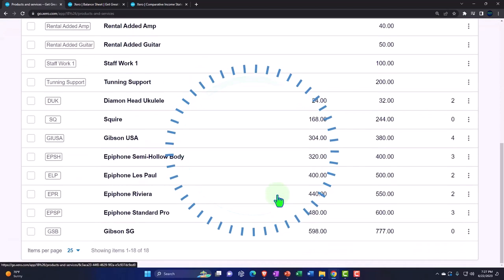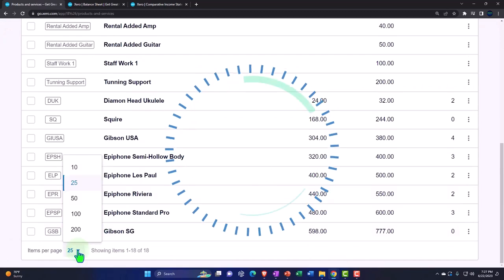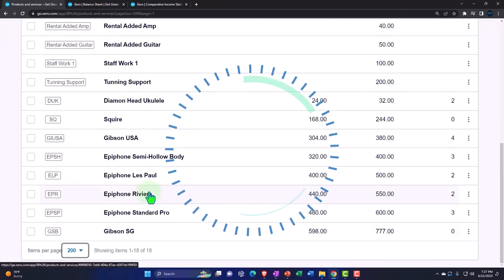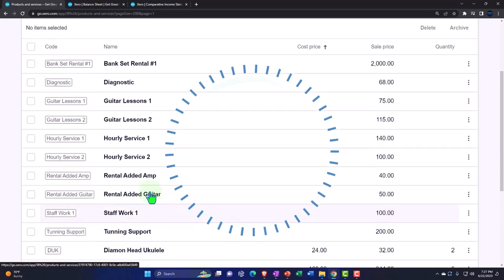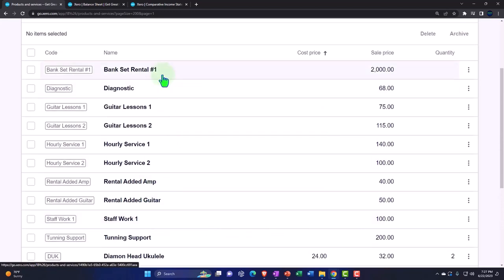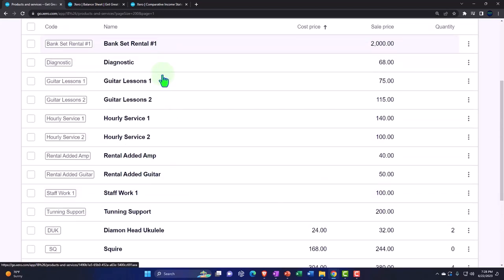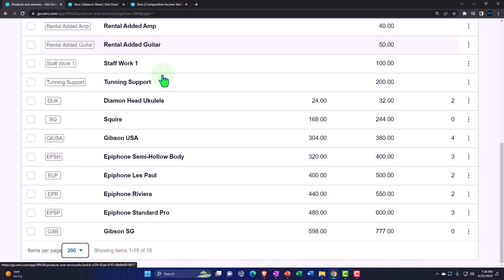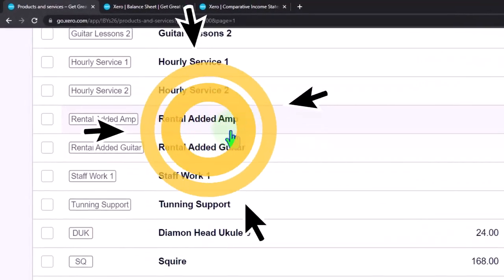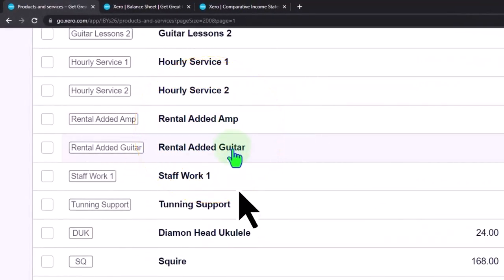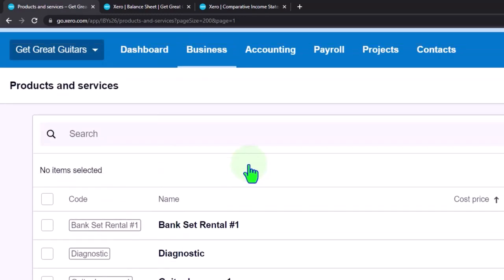Let's verify we can see everything. We've got the Band Set, the Rental Added Amp, and the Rental Added Guitar. So now everything is set up, and next time we'll go through and start to add this in.